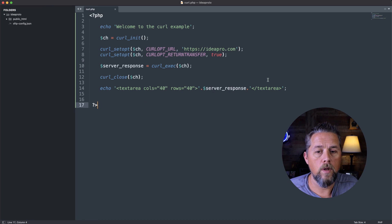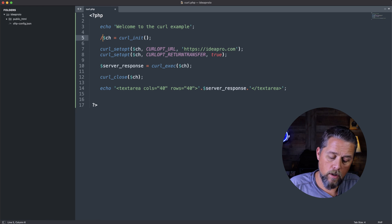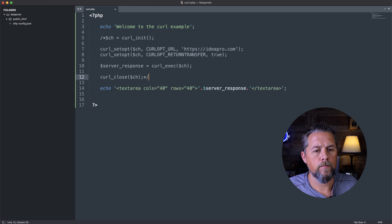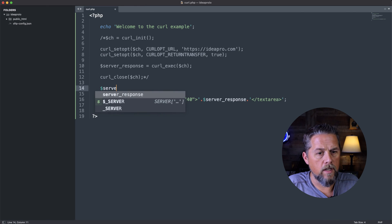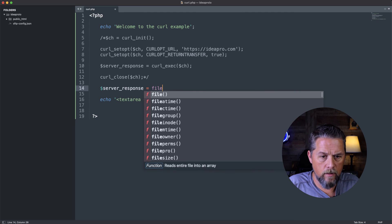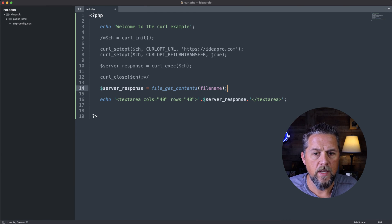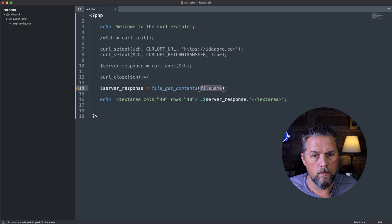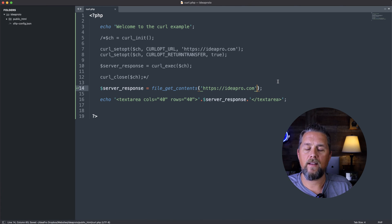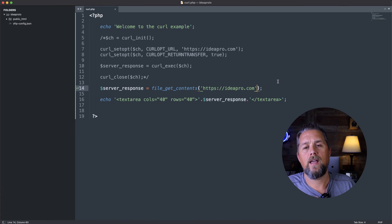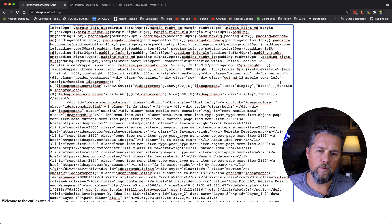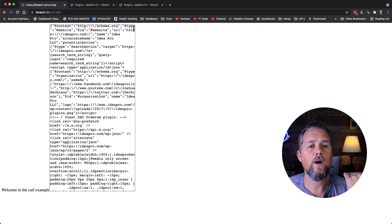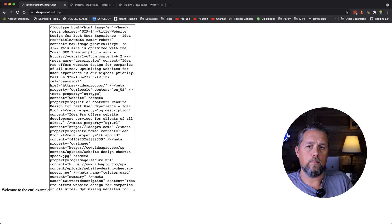So the one thing that instead of using curl, you could do file_get_contents. So server_response equals file_get_contents. And then we're going to put that here. And then we're going to put in this URL here into the file name. So what happens on that is most servers have turned off file_get_contents. So if we come back over here and refresh the page, we still get it.